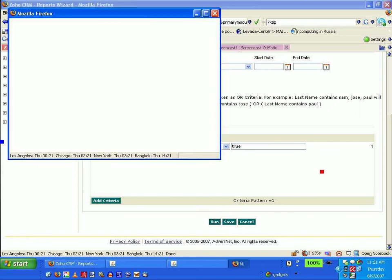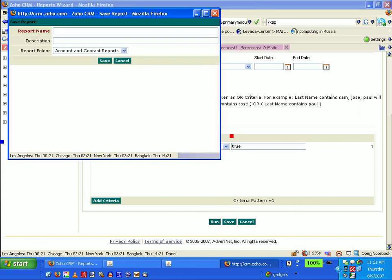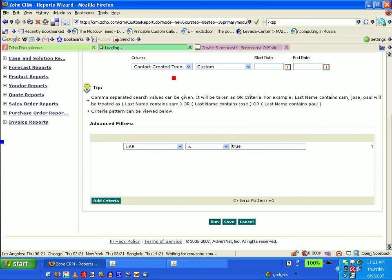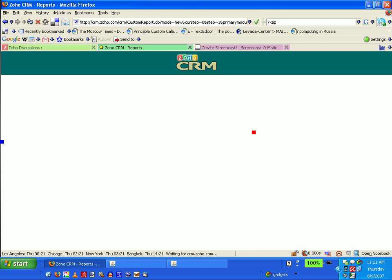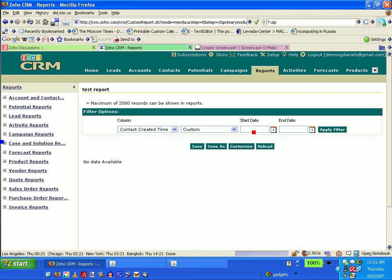Now what I should get is a list. Test report. I should get a list of country. Look at that, no data available. So I'm not an idiot.